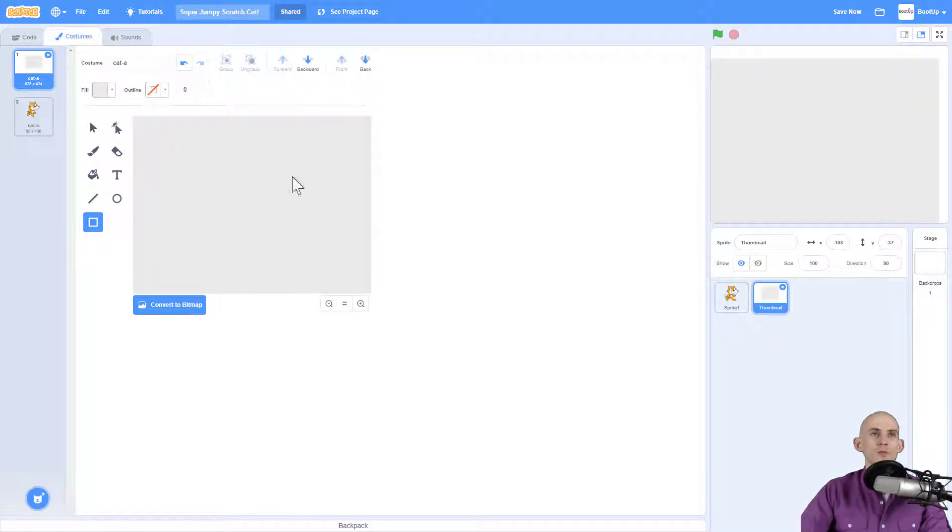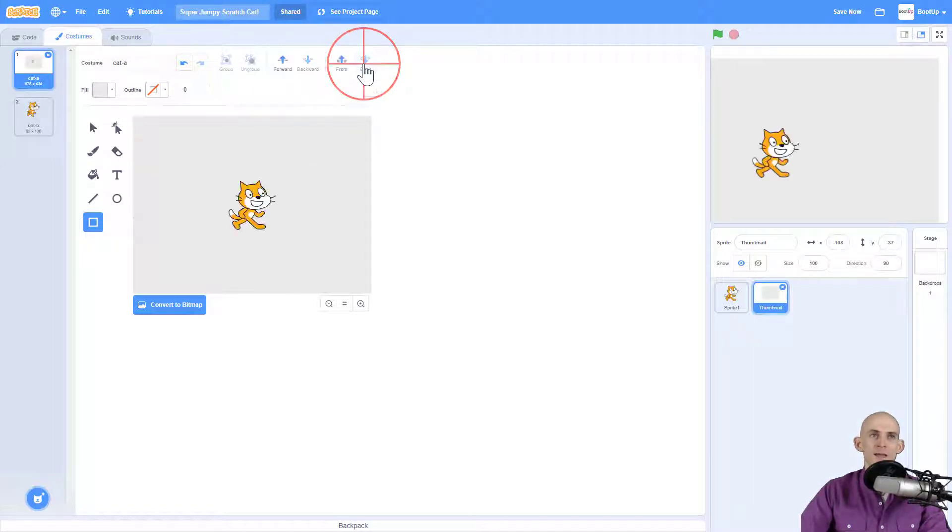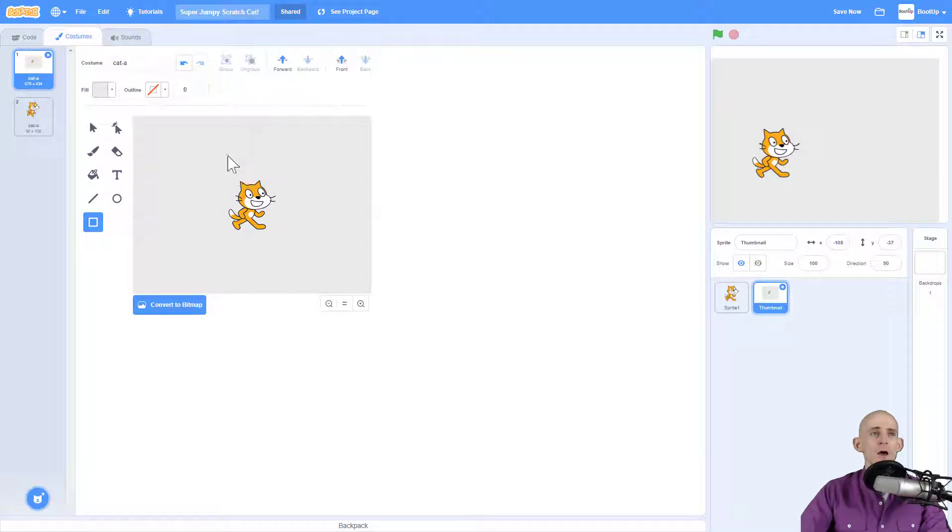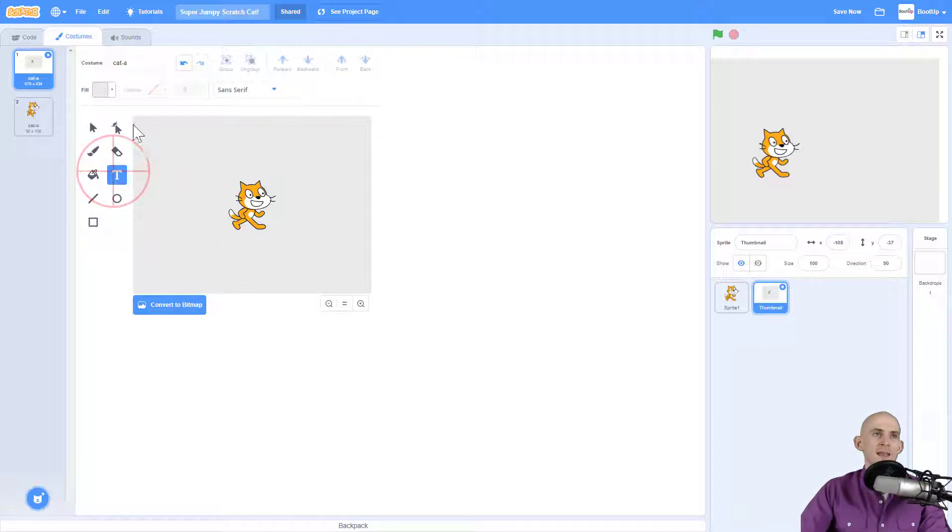You notice that I covered up the sprite that I just added, so all I have to do is just click on this back and that sends that new rectangle or square all the way to the back of this and behind Scratch Cat. This is good.